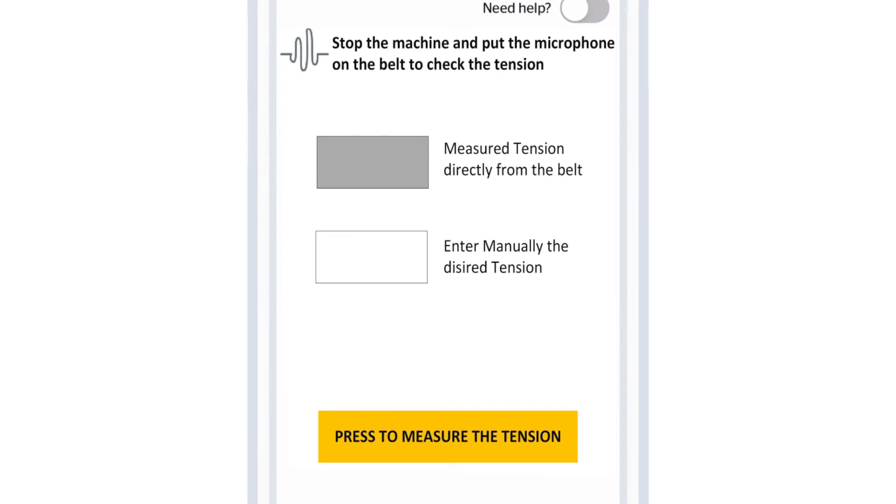Pluck the belt in the center of the belt span with your thumb and place your phone with the microphone approximately a quarter to a half an inch above the belt.